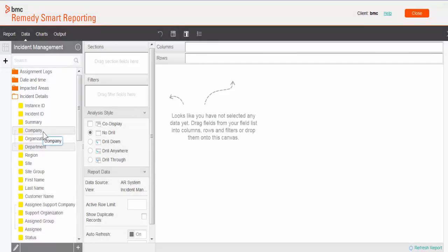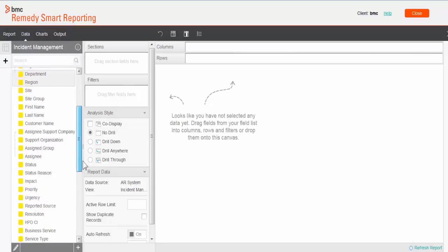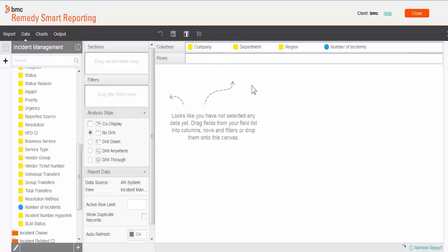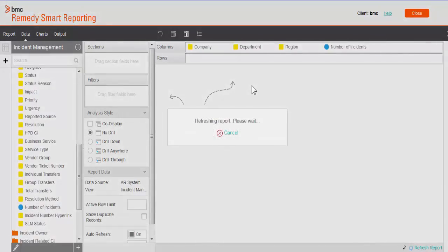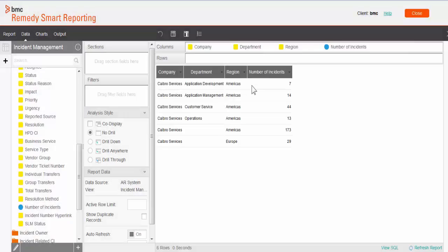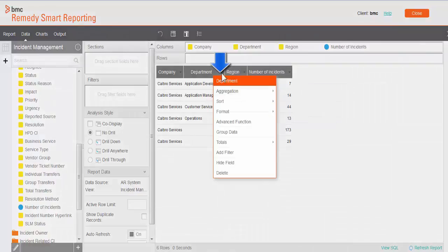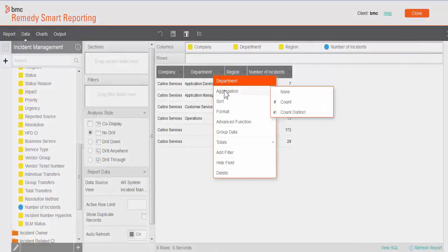So company, department, region, and number of incidents I'm going to pull. To access those advanced functions, we click on this drop-down menu.